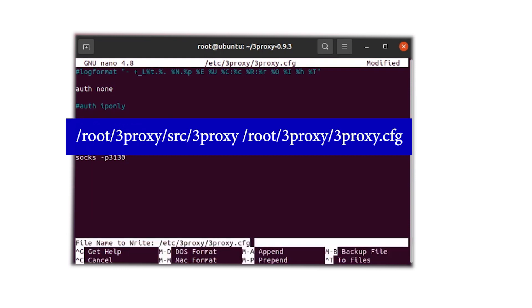To start using the proxy with 3Proxy, enter the command displayed on your screen. That's it! The specified proxy will now be enabled.